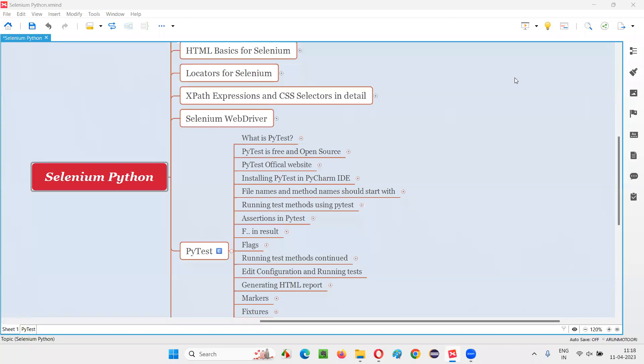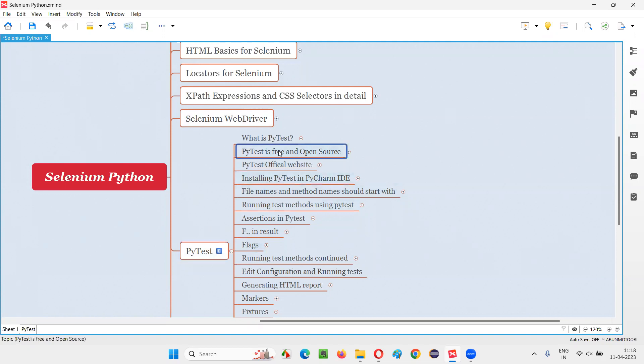Hello all, welcome to Selenium Python training series. In this session, as part of PyTest, I am going to explain PyTest is free and open source testing framework. So let's get started.